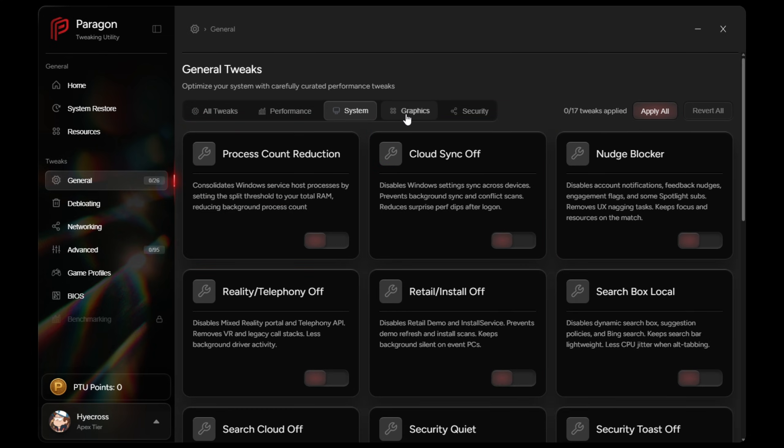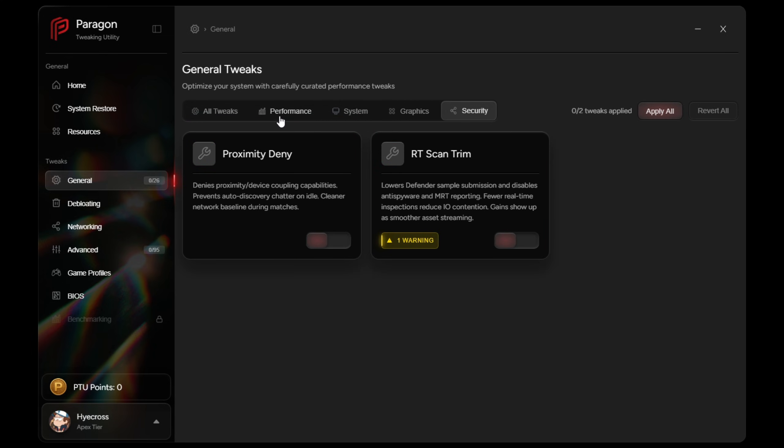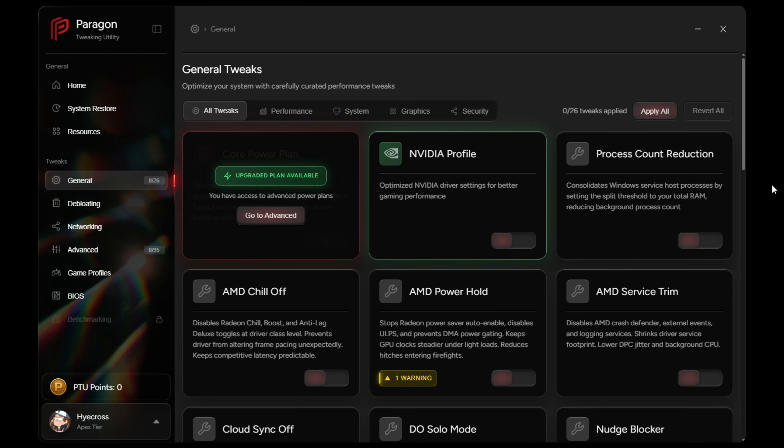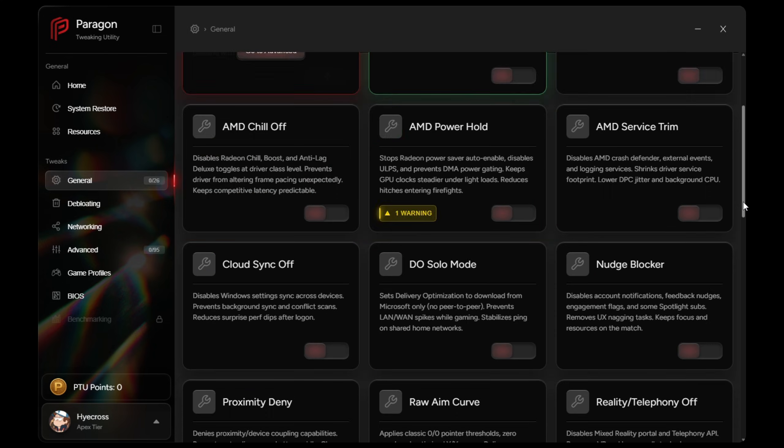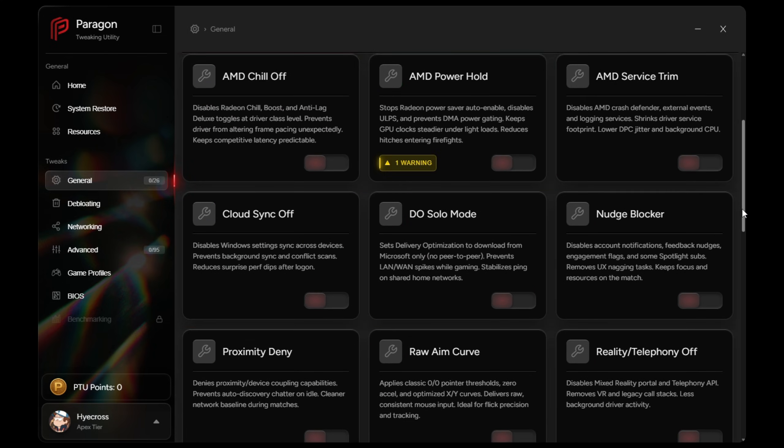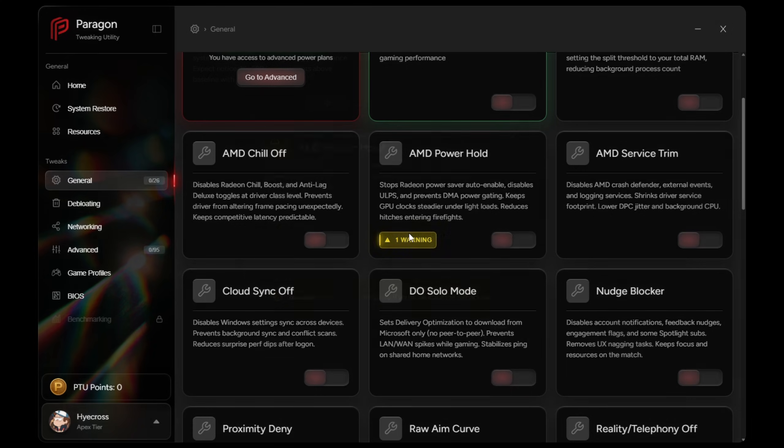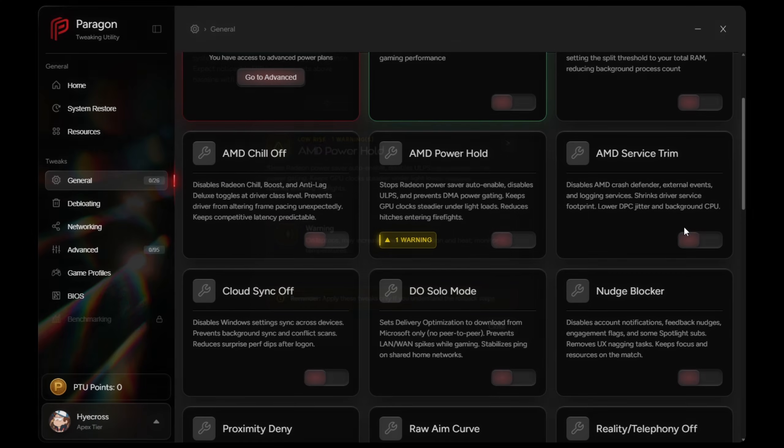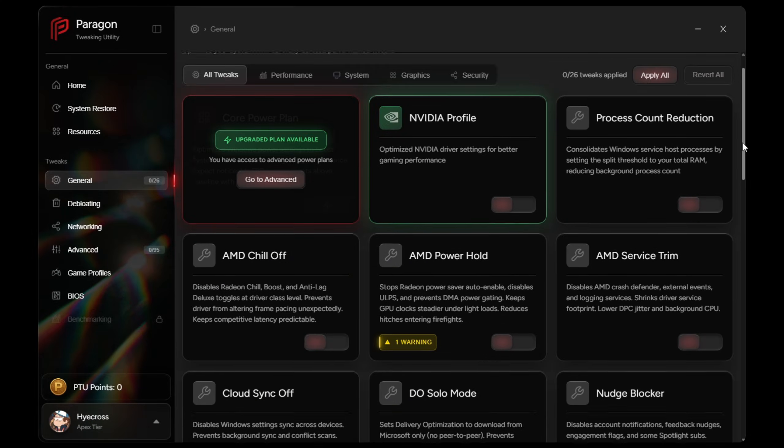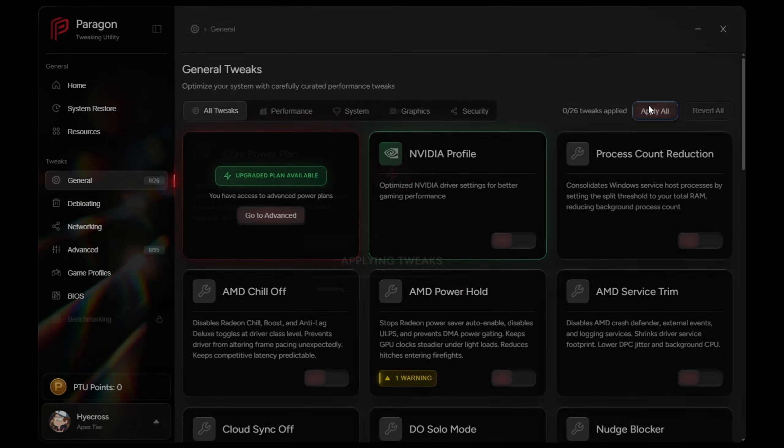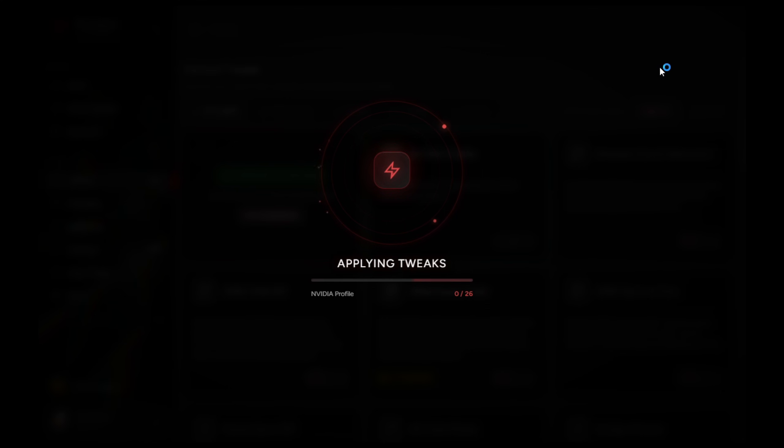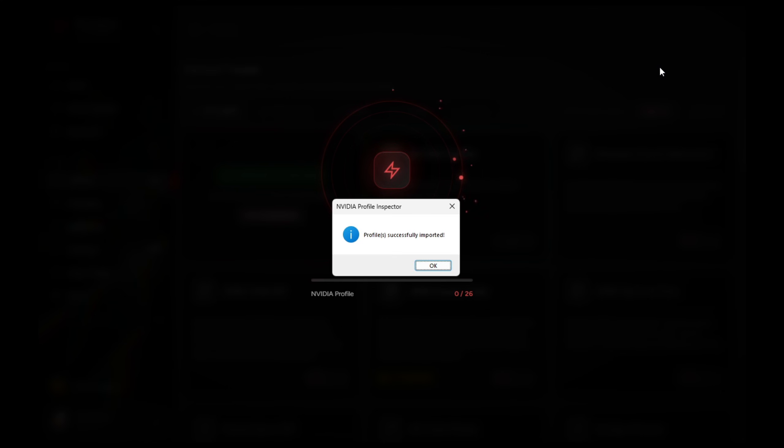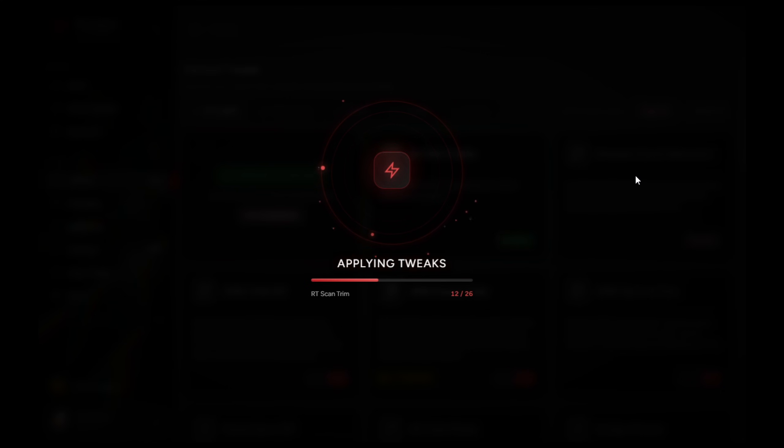PTU automatically reduces background process count and every tweak includes warning cards if there's anything that you should be aware of, like increased power usage on laptops, for instance. So what we're going to do now is I'm just going to hit apply all. This is going to apply all the general tweaks and this should typically be very fast to apply. It shouldn't take long at all.